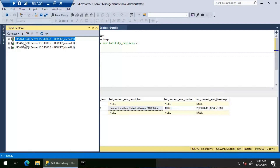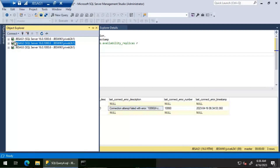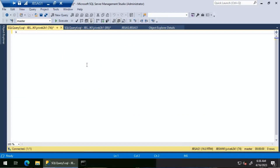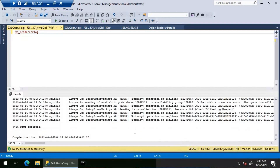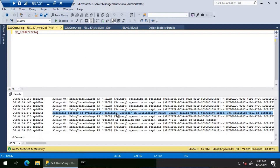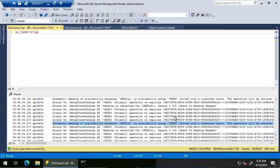This is essentially a connection issue — the primary replica cannot connect to JBS AG two. However, we can connect to JBS AG two from JBS AG one normally, which rules out host file issues or wrong DNS entries. Checking the SQL Server error log on JBS AG one, we see: 'automatic seeding of availability database JBS wiki in availability group failed with a transient error — operation will be retried.'